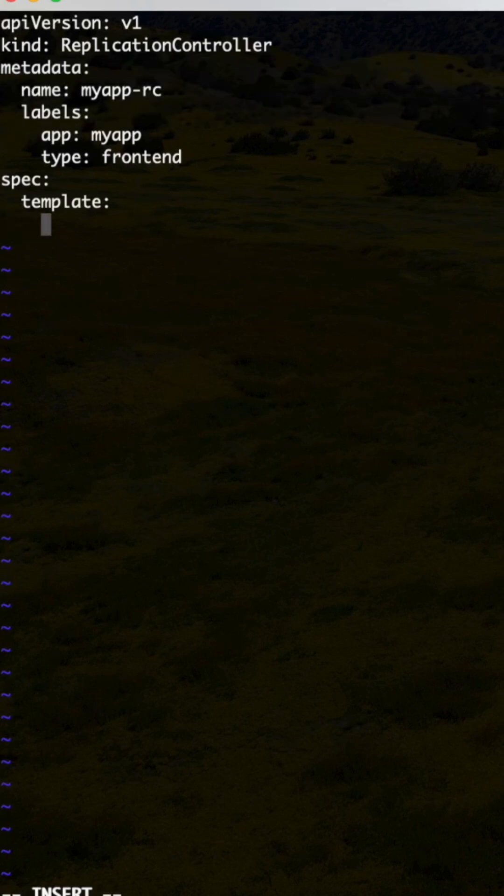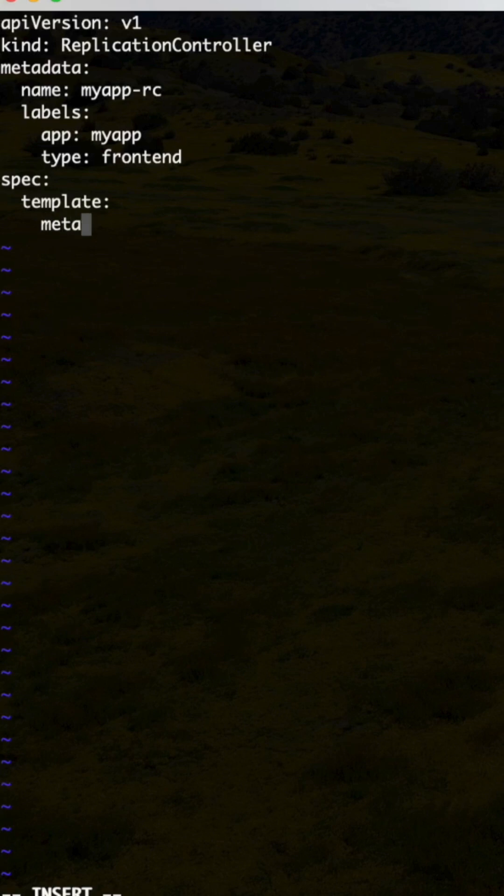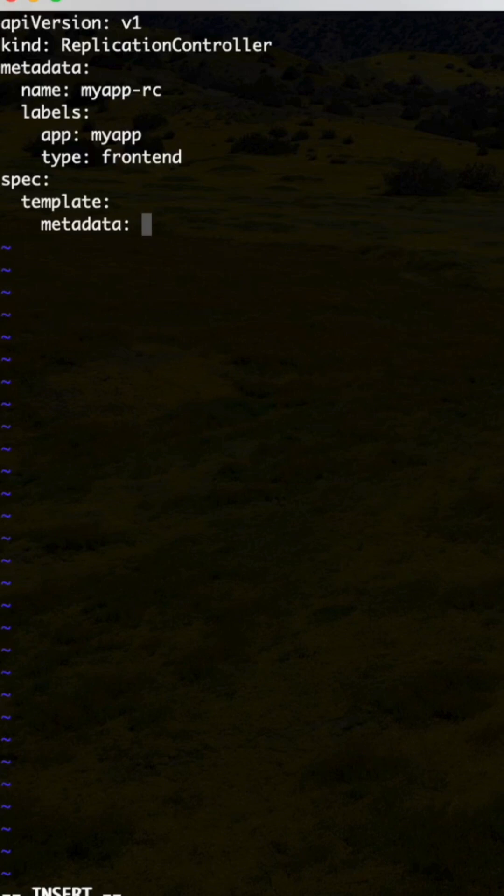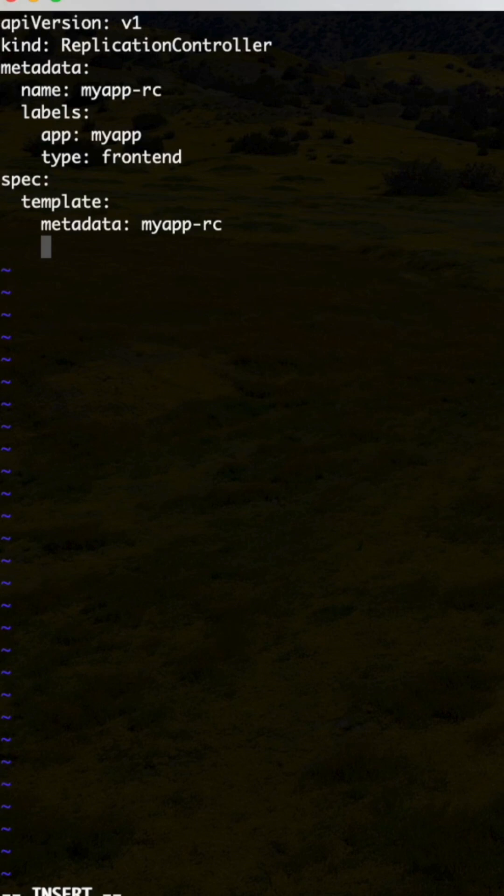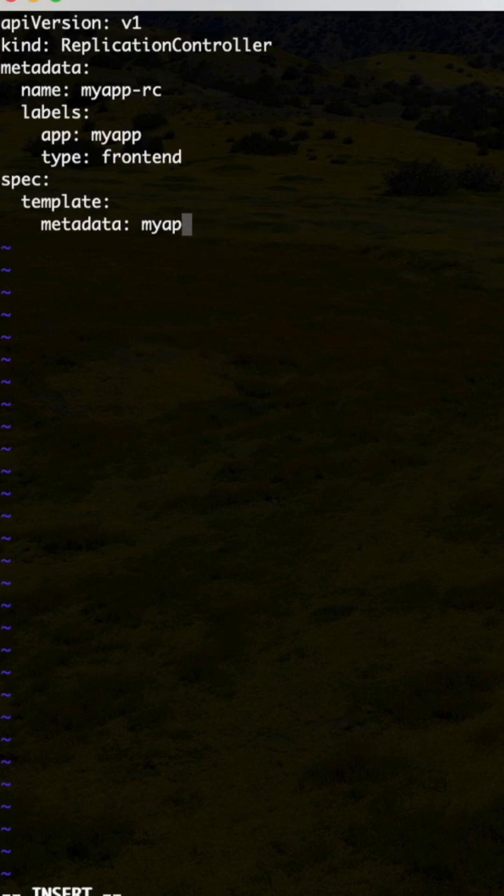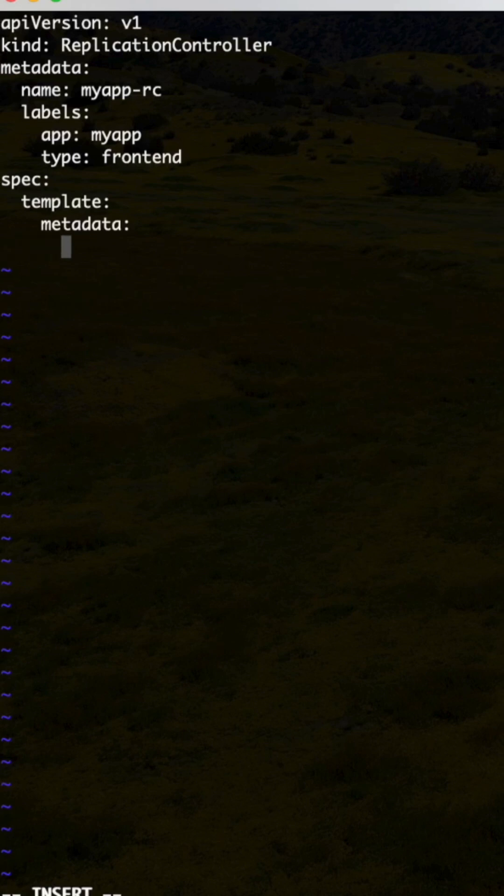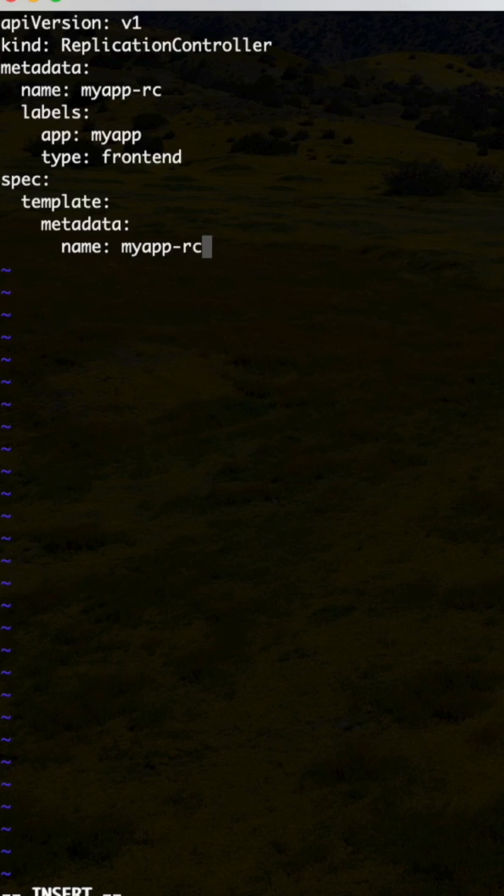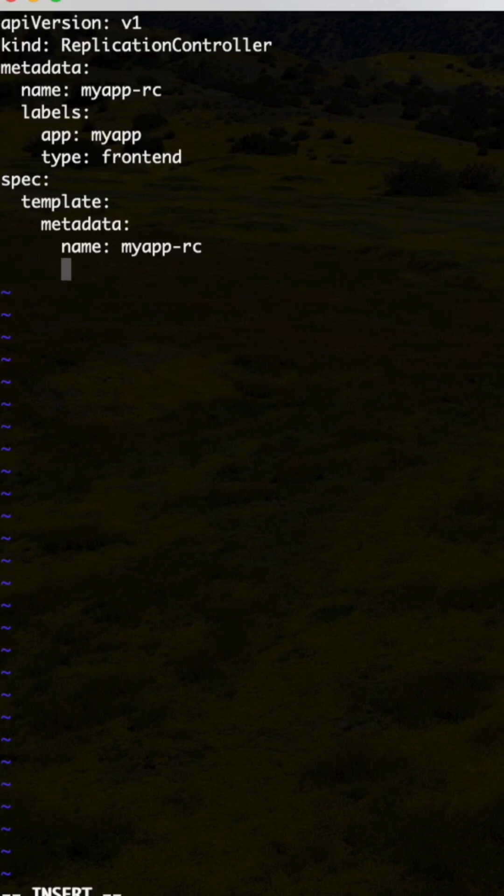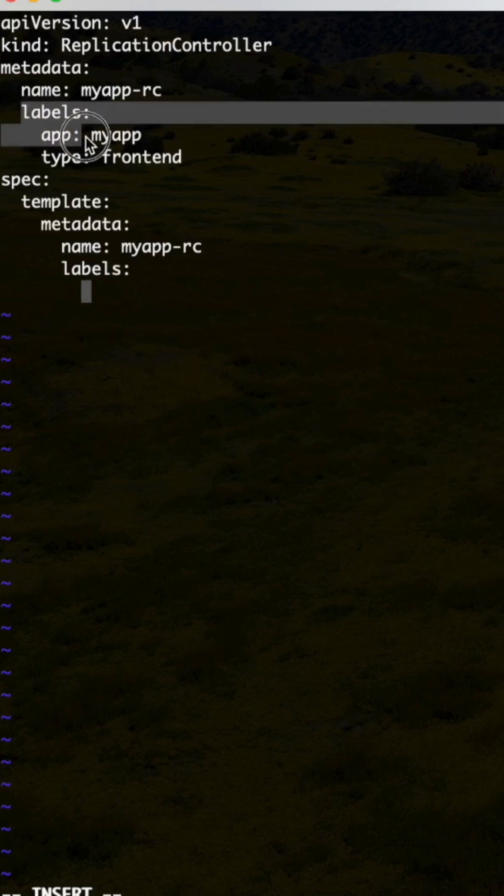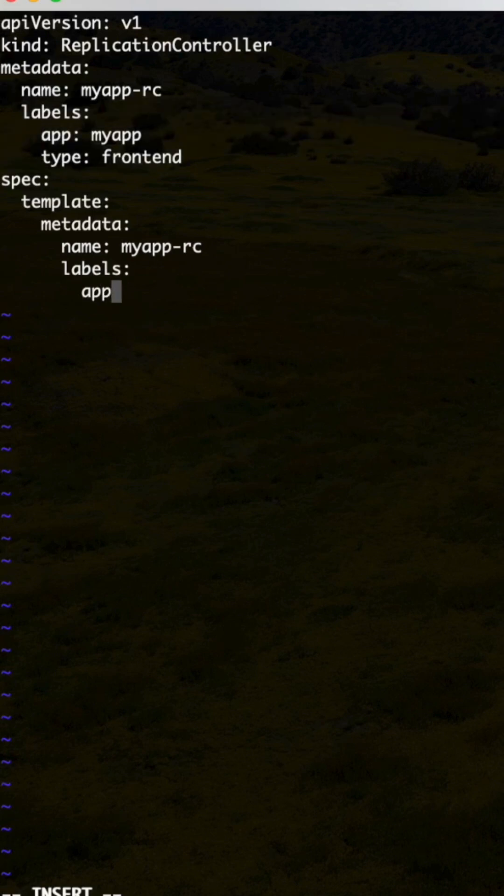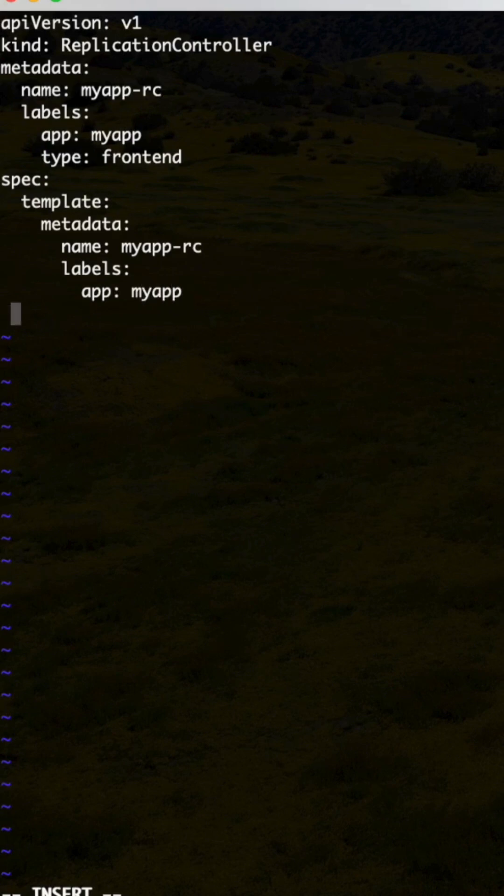So we'll see this template. Under this, specify the metadata again - myapp-rc. The same thing which we mentioned here, the same we need to write down here: myapp, myapp type frontend.